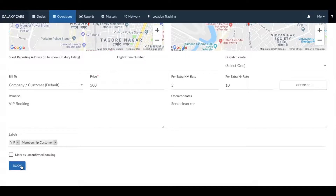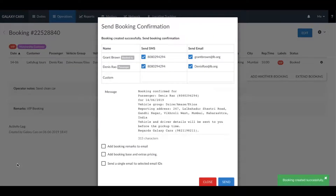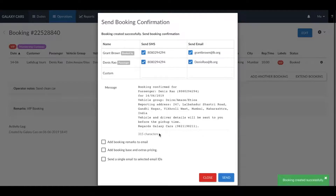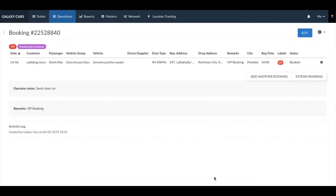Once you click on book, a booking is created and you will see the send confirmation pop-up window. From this pop-up you can send the confirmation email and SMS to the customer, the booker, and the passengers. Once done, click on close. Your booking is now created.